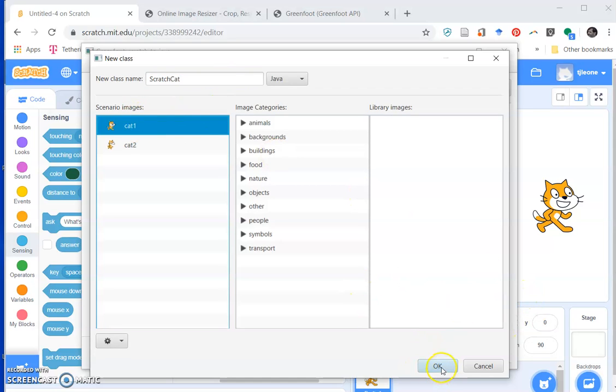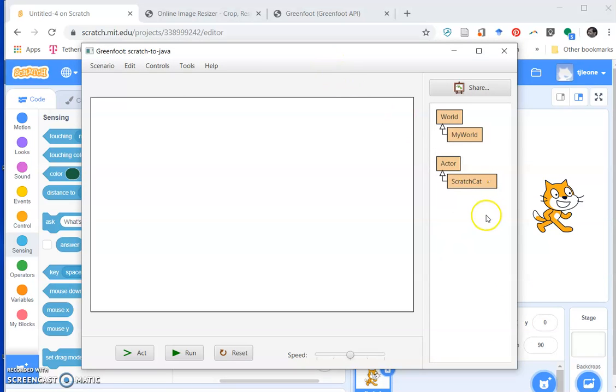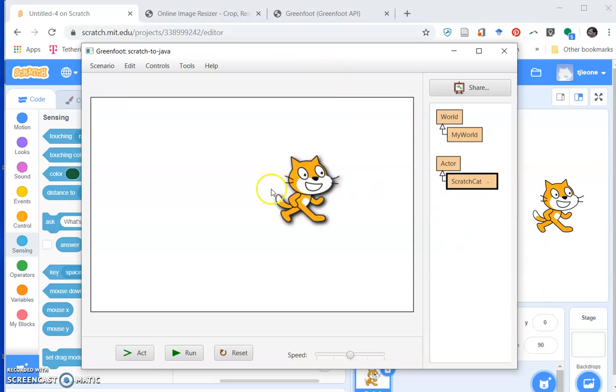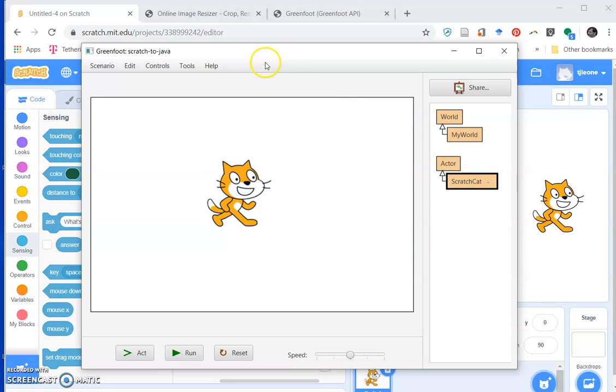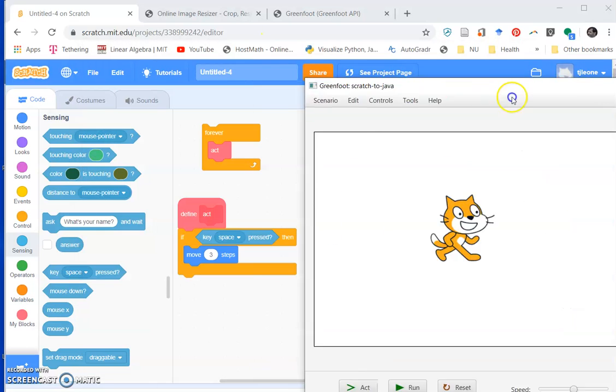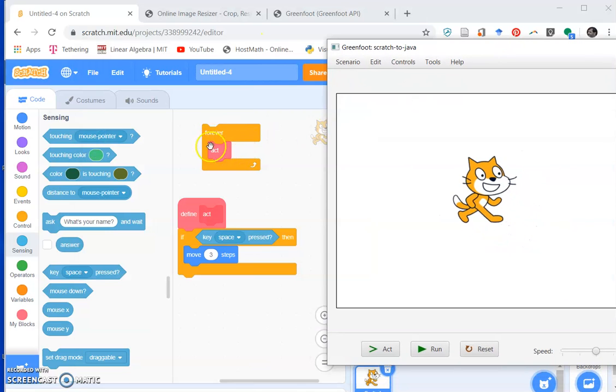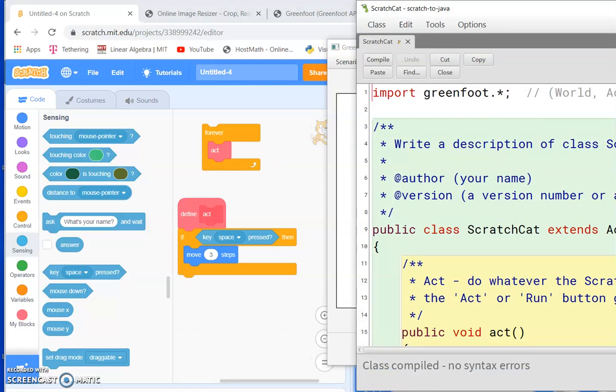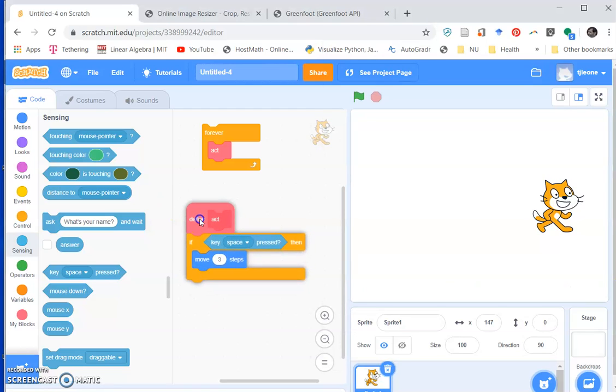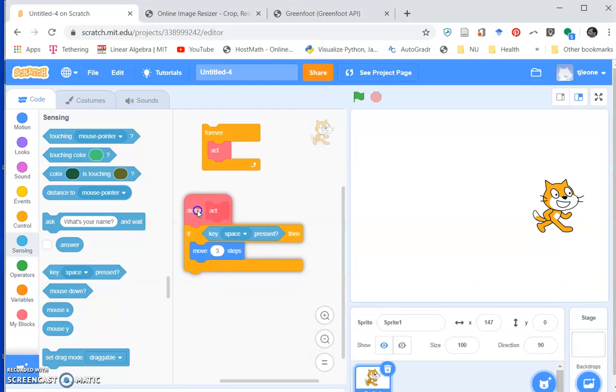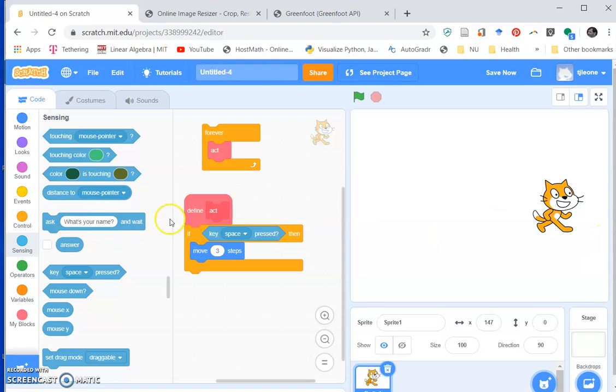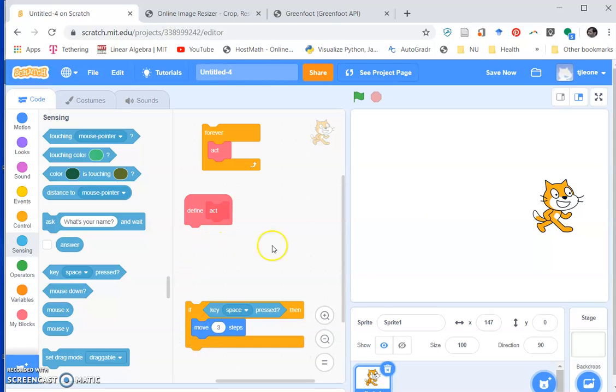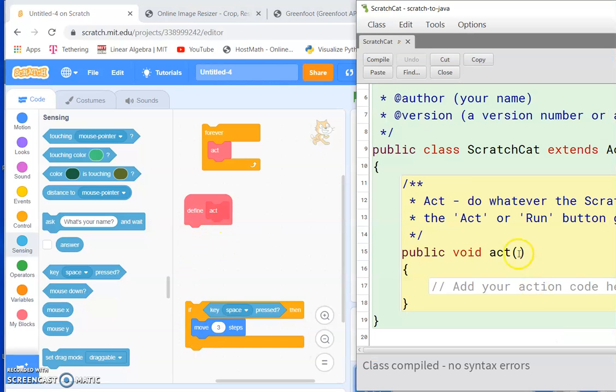All right, so now we have a scratch cat and we kind of have this block written already because if we press the run button we know that our act method is going to get called over and over again. We just need to fill in the act method, so we need to write this piece right here. So let's kind of look at it piece by piece. I'm going to actually remove this part and rebuild it up here so that we can see bit by bit what needs to be done over here.